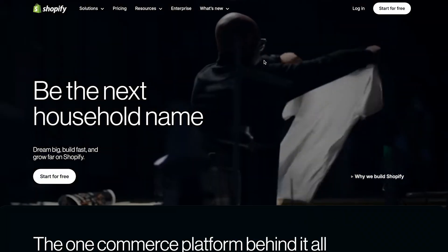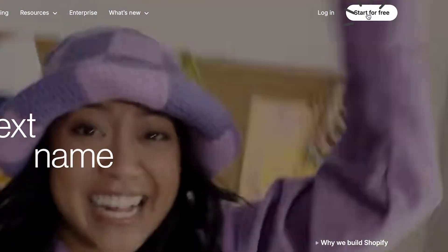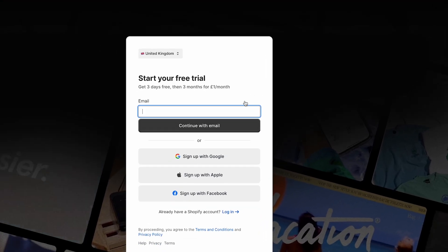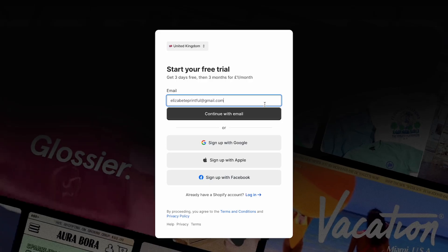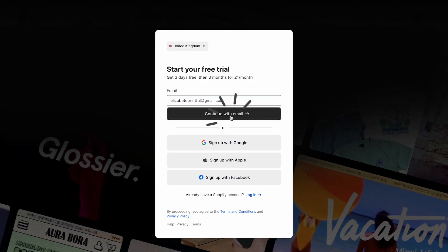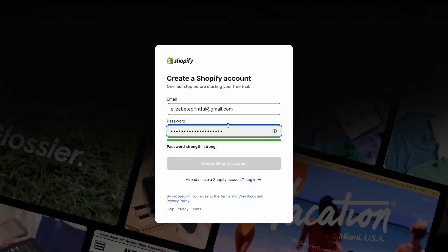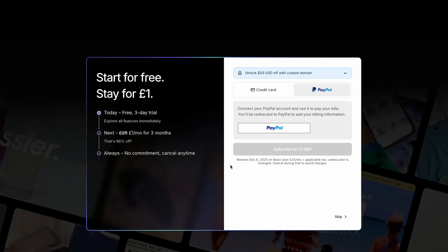To create one, go to Shopify's website, click start for free and follow the steps. Shopify offers a free trial, so you can use that to set up your store and connect it to Printful without any upfront cost.